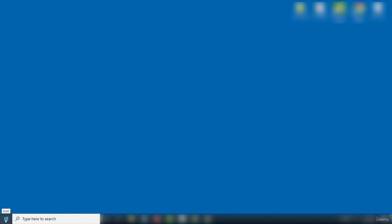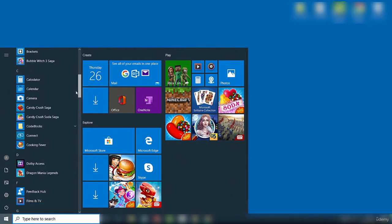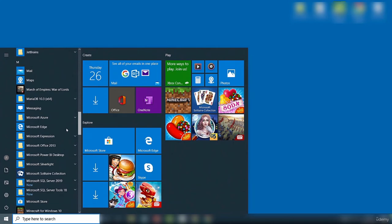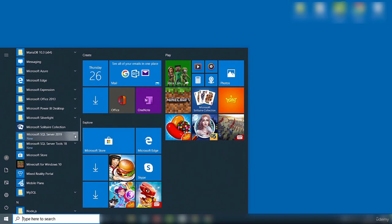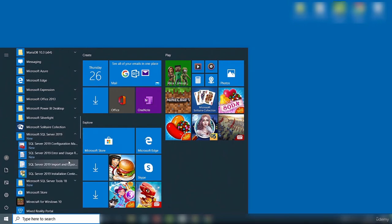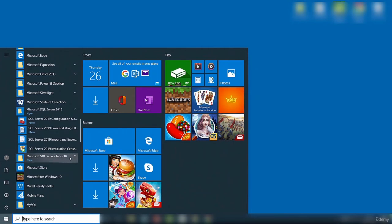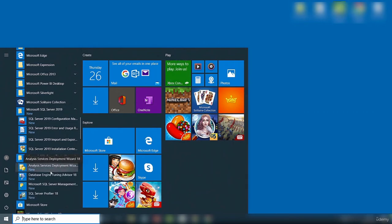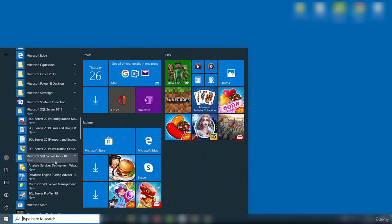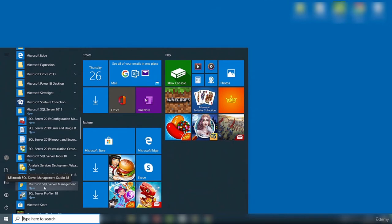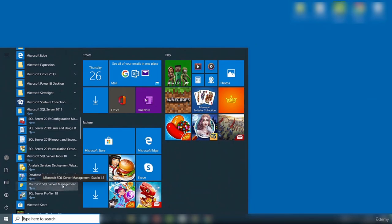Go back to the Start menu and locate the SQL Server 2019 folder. Expanding it, you can see a new component called Microsoft SQL Server Tools. If you expand that, you see the different tools installed, including Analysis Services Deployment, Database Engine Tuning, and Microsoft SQL Server Management Studio. To interact with SQL Server and log into it, we'll use Microsoft SQL Server Management Studio.